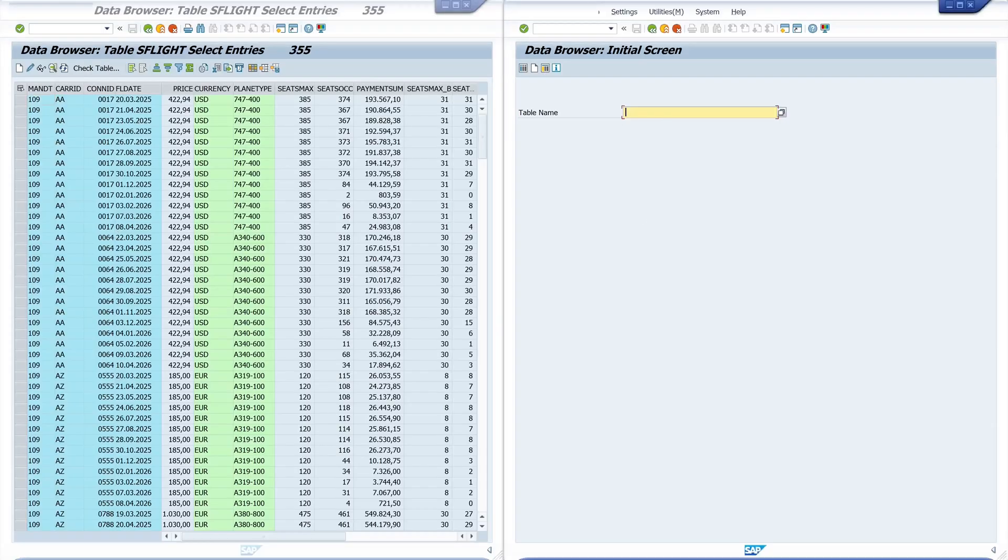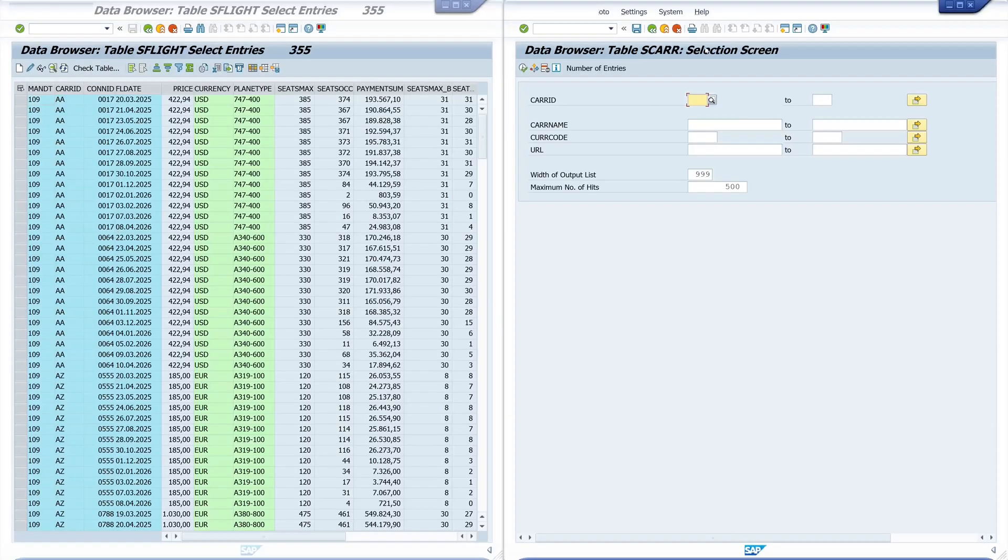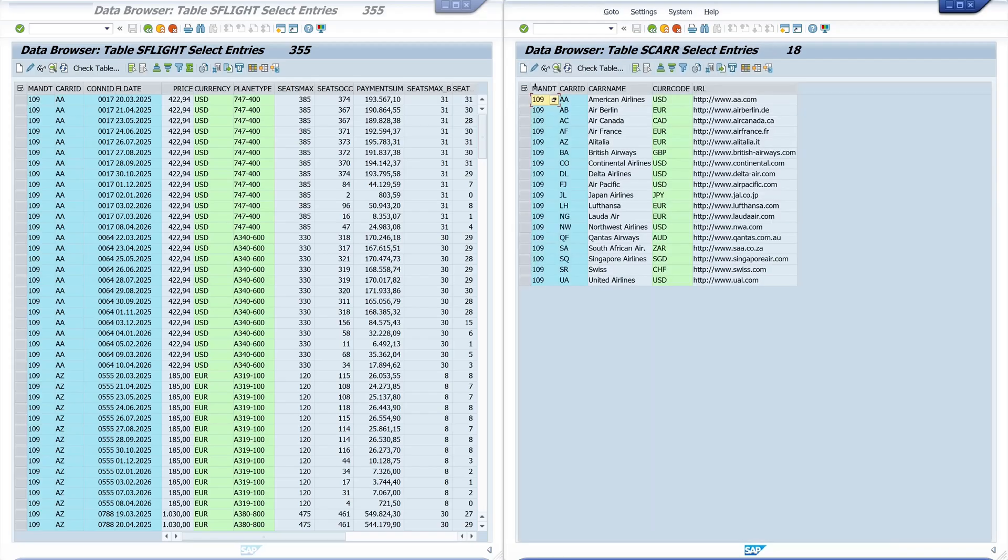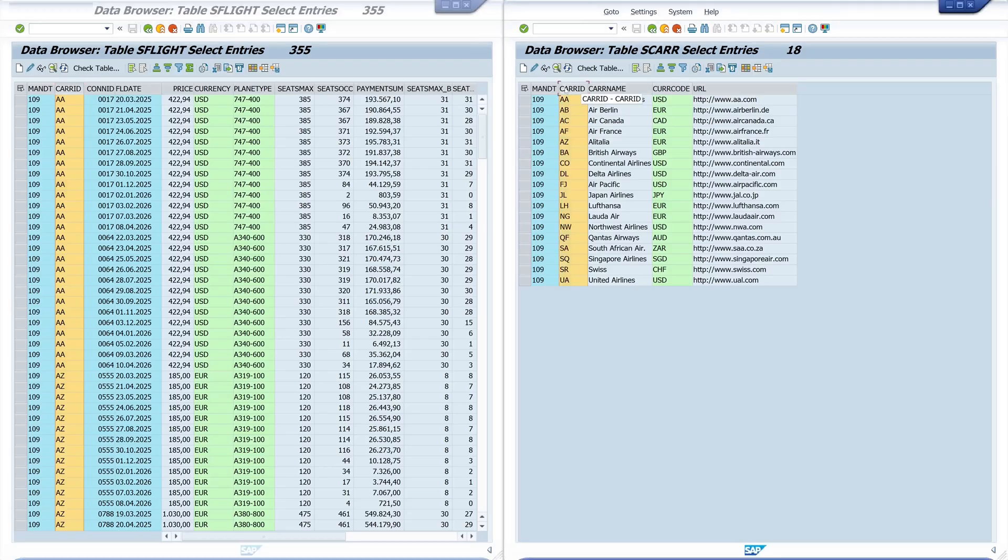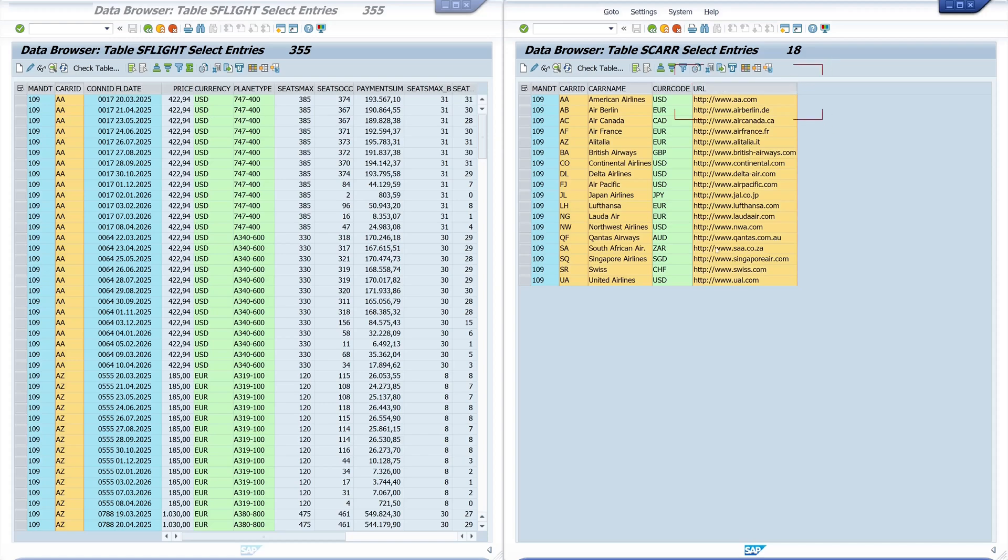I'm using the tables S-Flight and S-Carrier today. We see the different fields. I want to join the two columns CarrierID from the table S-Flight and the table S-Carrier. And then I want to show the CarrierName and the URL from the table S-Carrier.